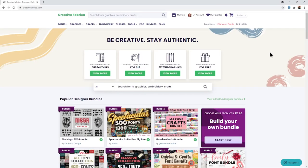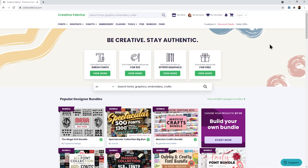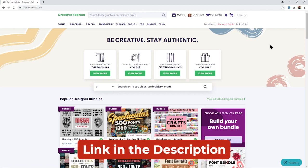First let's take a look at where to find digital papers. My favorite website to find them is creativefabrica.com as there are loads to choose from and they're really affordable. You can even sign up to their monthly membership which means that you can then subscribe and download everything they have on their website for no additional cost. If you'd like to give that a try you can get your first month for only one dollar by signing up using my affiliate link which I'll include in the description of this video.